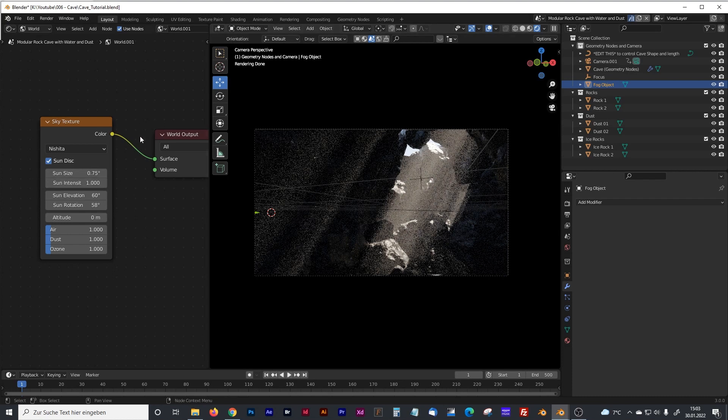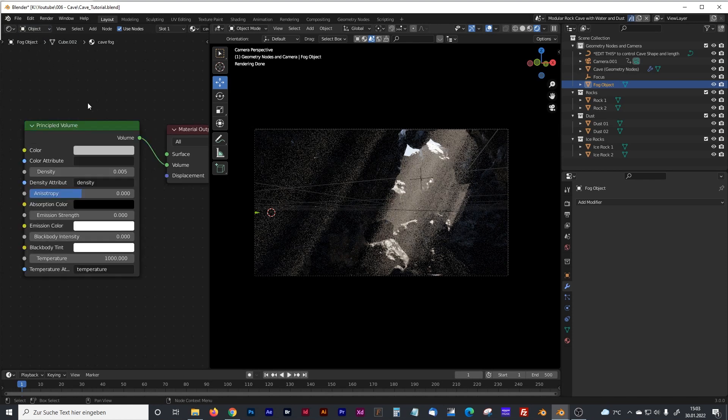So that's our setting for our sky texture. Now let's jump back into our fog.